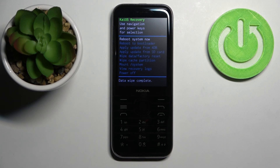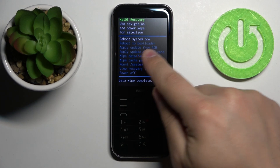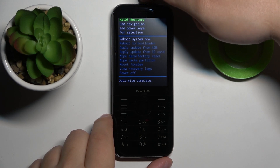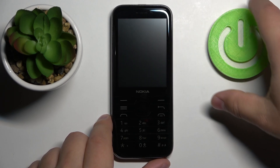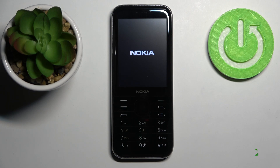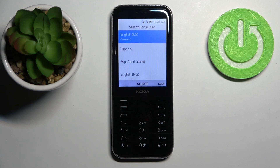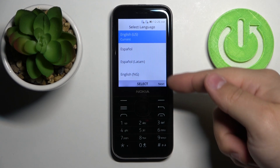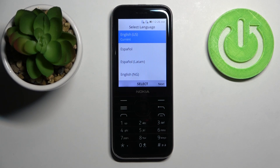After the wipe process is complete, make sure that 'Reboot system now' is selected and press the power button to confirm. Once you see the list of languages on your screen, that means the factory reset is complete.